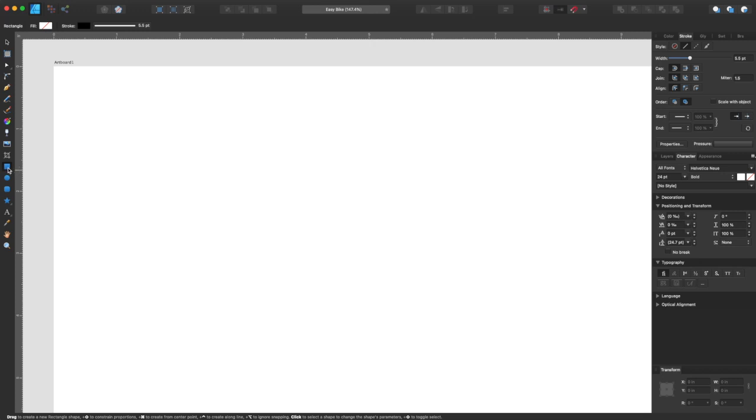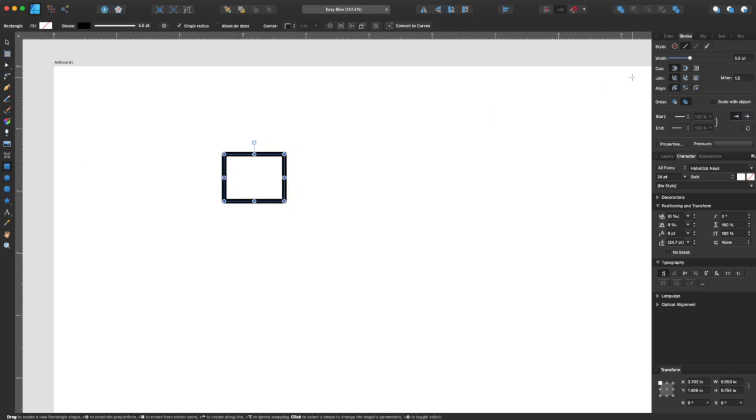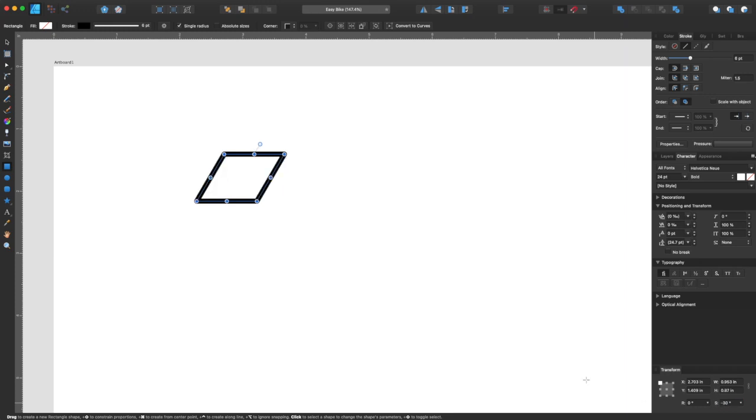I'm just going to go to the rectangle tool. I'm going to draw a rectangle kind of like that. I'm using a stroke width of 6, so you can do that. And here I'm going to slant it to negative 30. Boom.